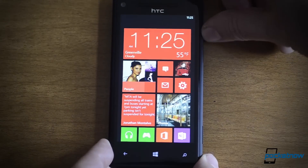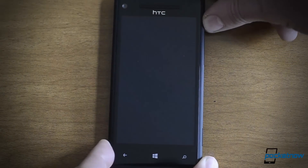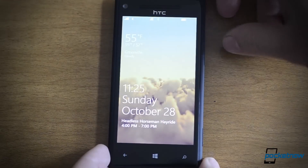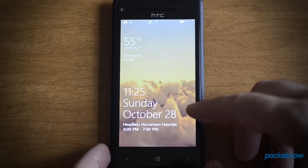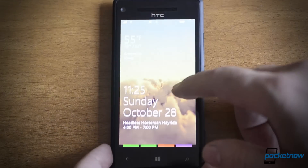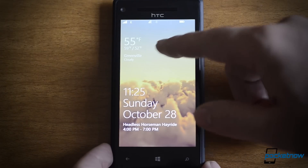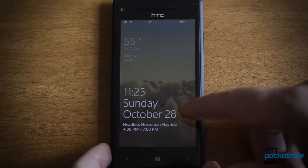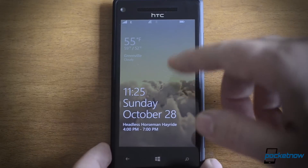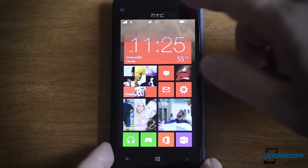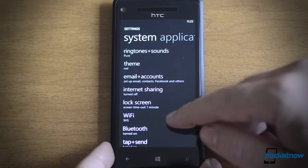Next up, the lock screen. This is a special lock screen from HTC. It shows the weather up here, the degrees, and this background image actually changes depending on what the weather is. That's a custom one — I'm going to show you in the settings.